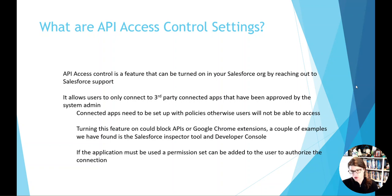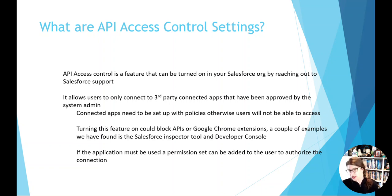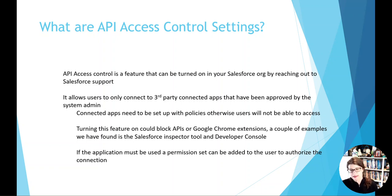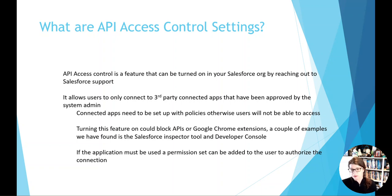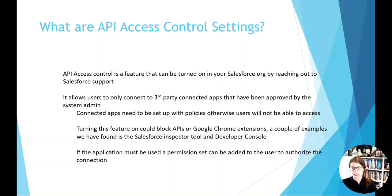So, what are API access controls? This is a feature that if your org is not brand new, you might not even have available to you. It's something that you need to call and contact your Salesforce rep and ask them to enable this feature. And once it's on, it makes it so that any of your third-party apps that you have need to be admin approved or system admin approved before a user can connect to them.